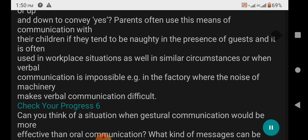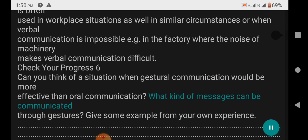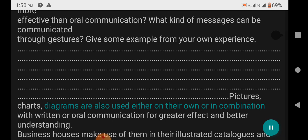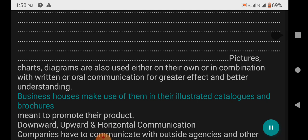Check Your Progress 6: Can you think of a situation when gestural communication would be more effective than oral communication? What kind of messages can be communicated through gestures? Give some examples from your own experience. Pictures, charts, and diagrams are also used either on their own or in combination with written or oral communication for greater effect and better understanding. Business houses make use of them in their illustrated catalogs and brochures meant to promote their products.